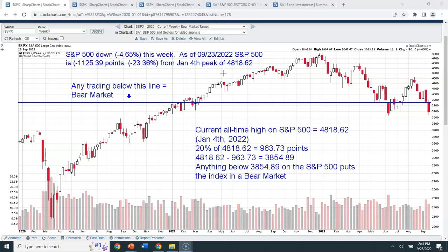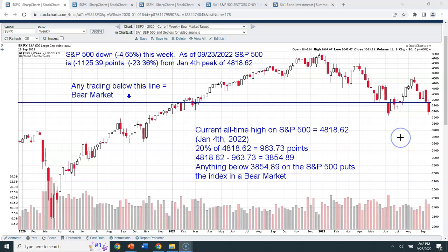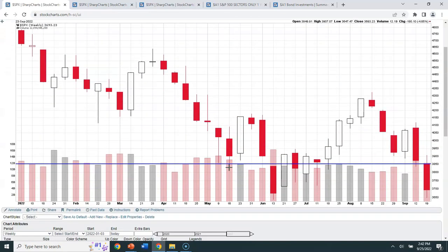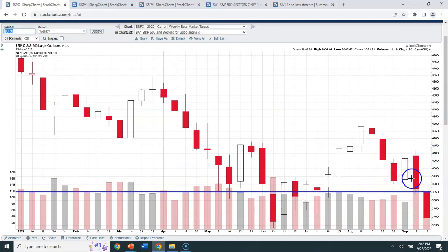That 4,818.62 is the all-time intraday high — not the closing high, but the absolute top tick — and I like to use those peak numbers so we know exactly where we stand. The blue line at 3,854.89 denotes the bear market line, which is 20% down from that 4,818.62 intraday high on January 4th. Last week we were not technically in a bear market — we closed just barely above that line.